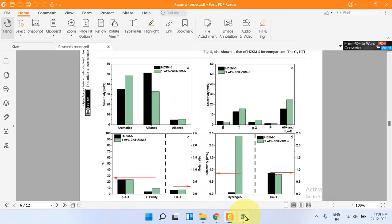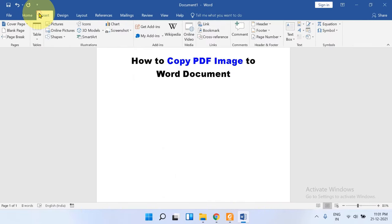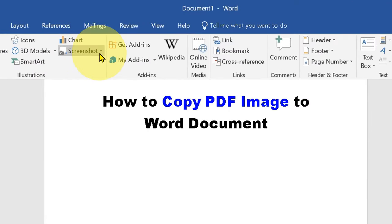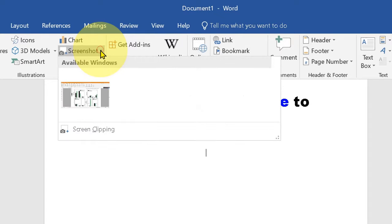Now go to the Word file and click on the Insert tab. You will see the screenshot option. We will use this screenshot option available in Word document.